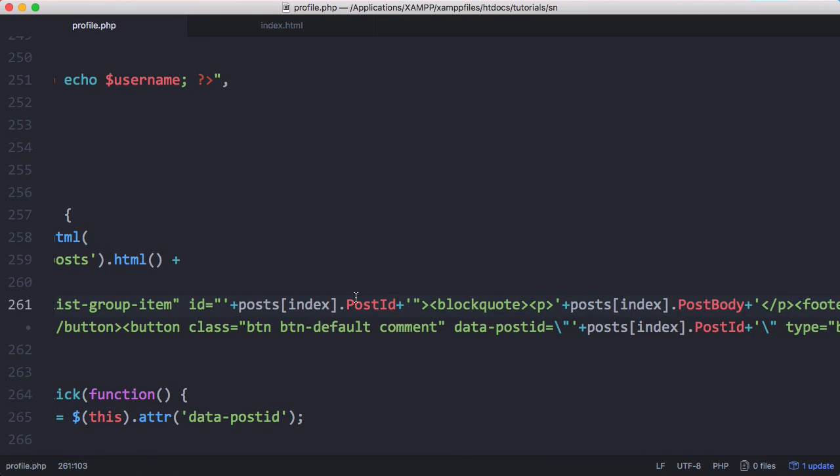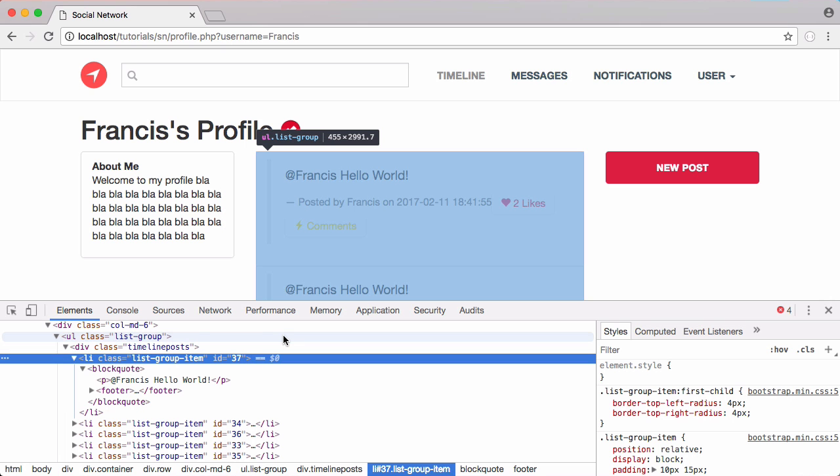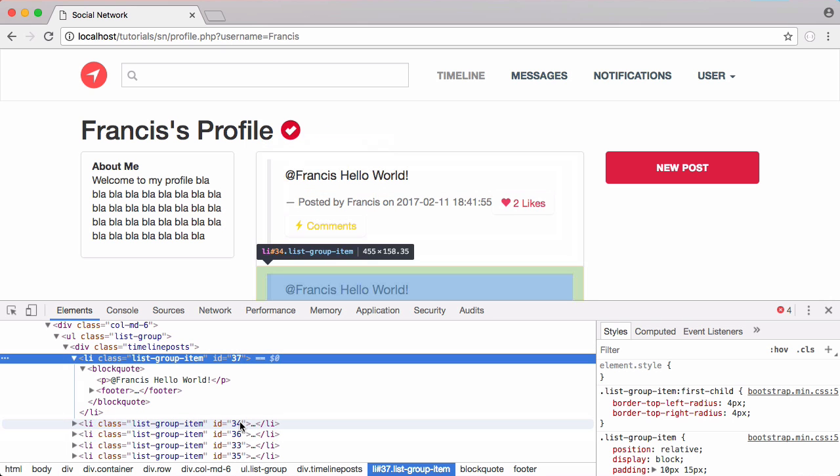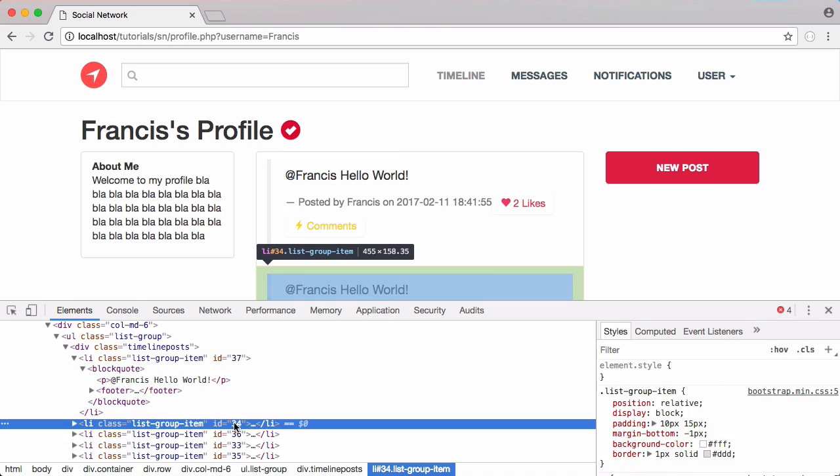So now every single post will have an ID of whatever its post ID is. In the case of this top post the ID is 37, in the second one the ID is 34.